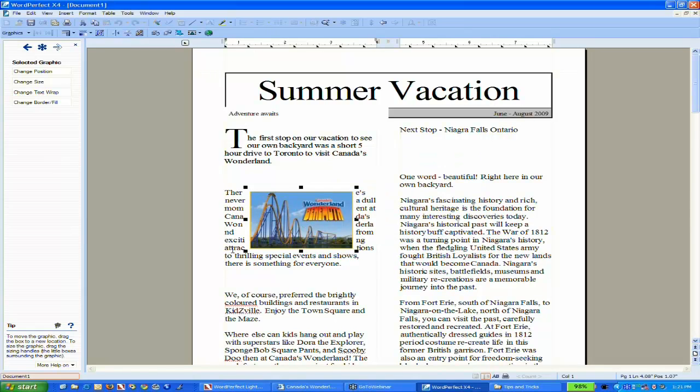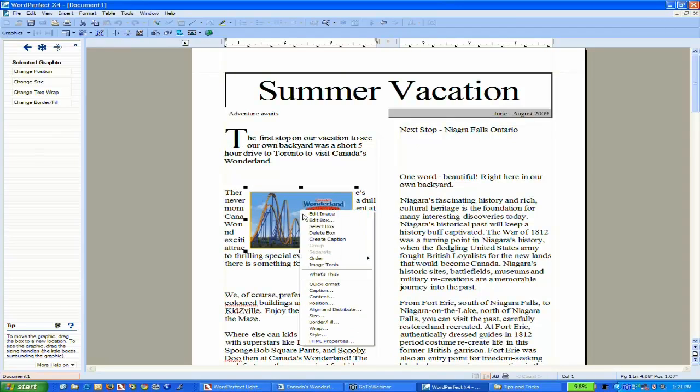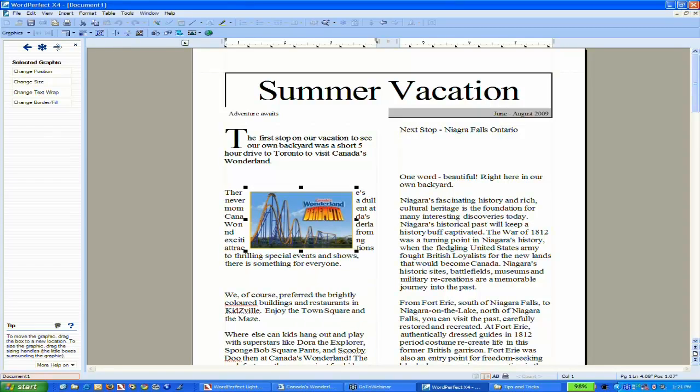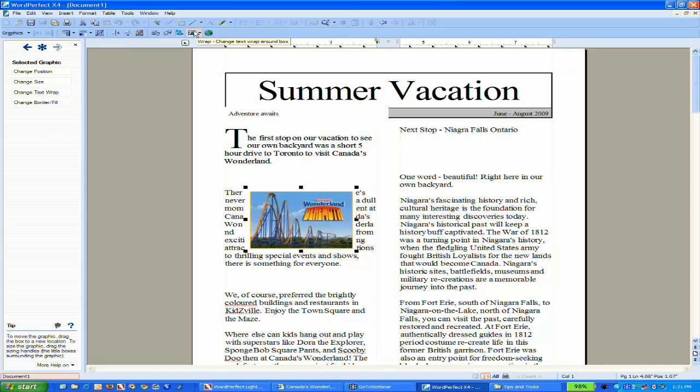The text isn't wrapping the way I want. I can right-click to access the Wrap feature, which lets me determine where the text flows around the image. Also, because I've selected an image, the property bar shows similar options I can use to adjust it.